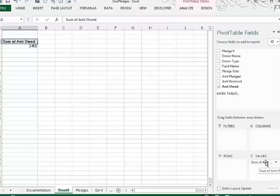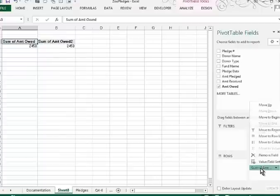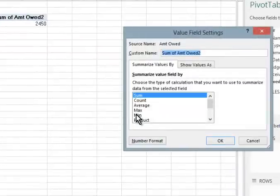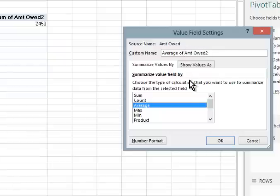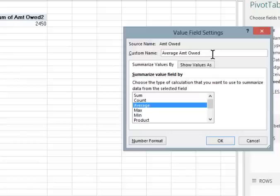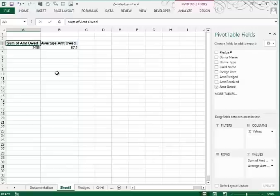I also need the average amount owed, so I'll drag that field again into the values area, then click Value Field Settings and change it to Average. I don't like the heading 'Average of Amount Owed,' so I'm going to take out the 'Of' and the 'To' — the reason the 'To' was there is because we have two of these fields in our value field settings. Go ahead and click OK. Now it's beginning to build the pivot table, but we did want to break this down by Donor Type and Fund Name.